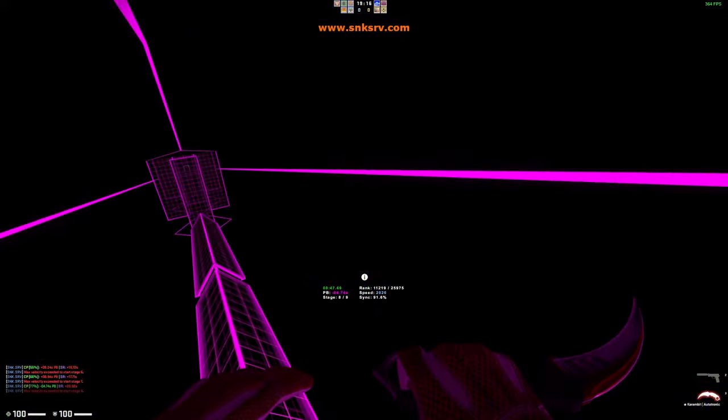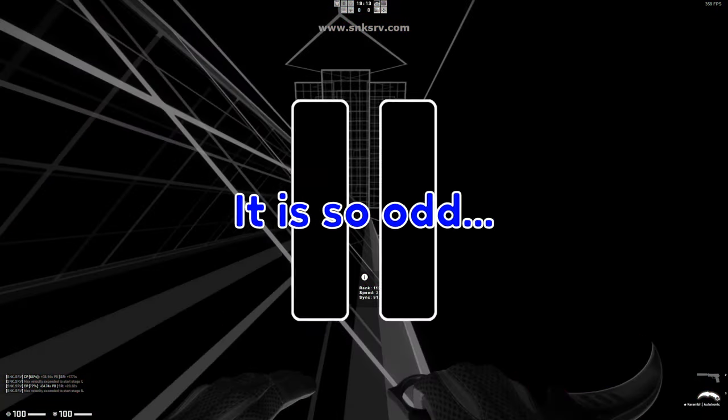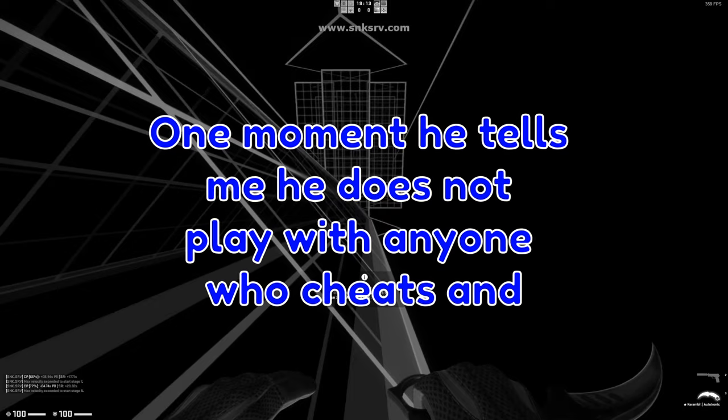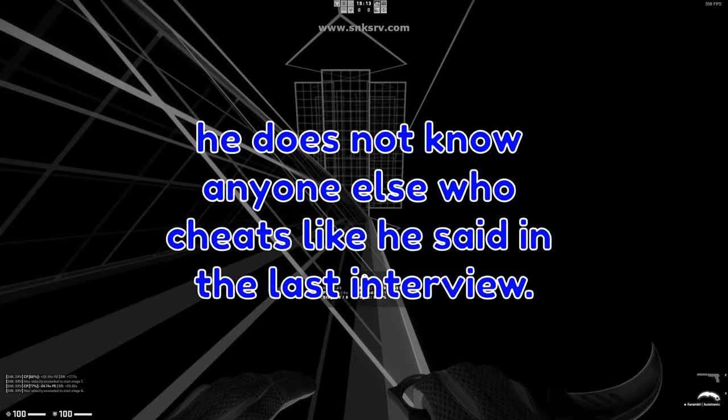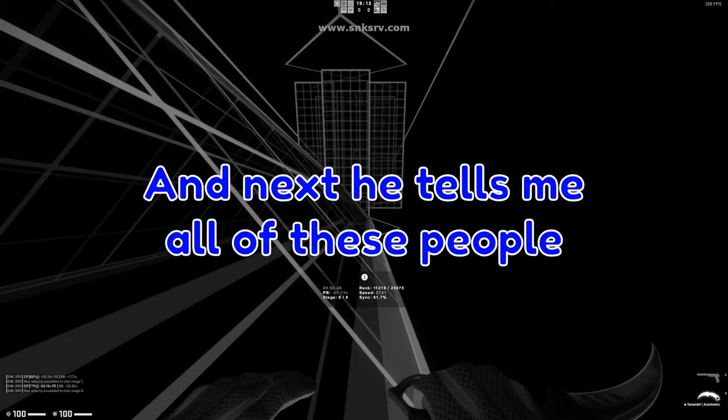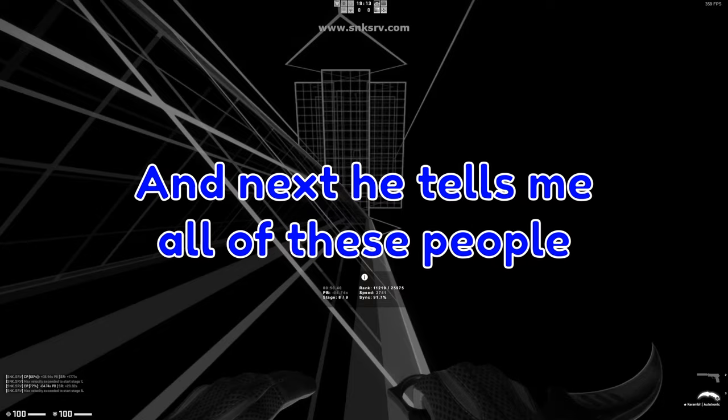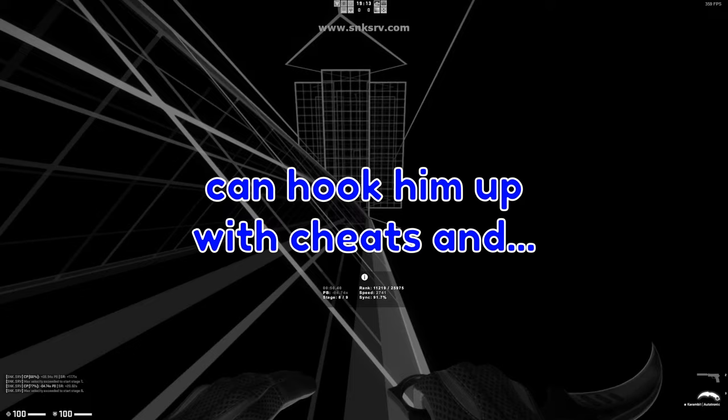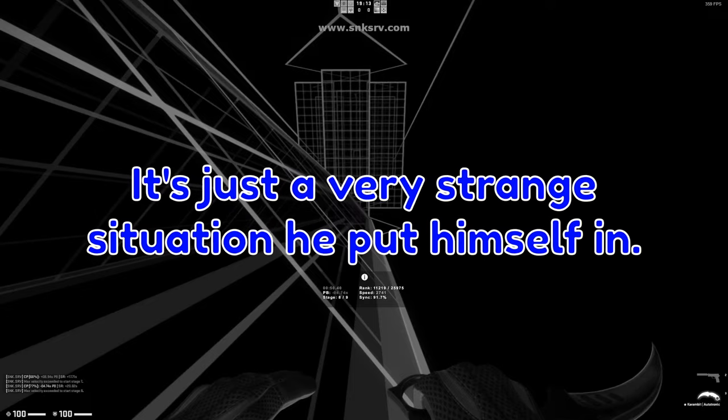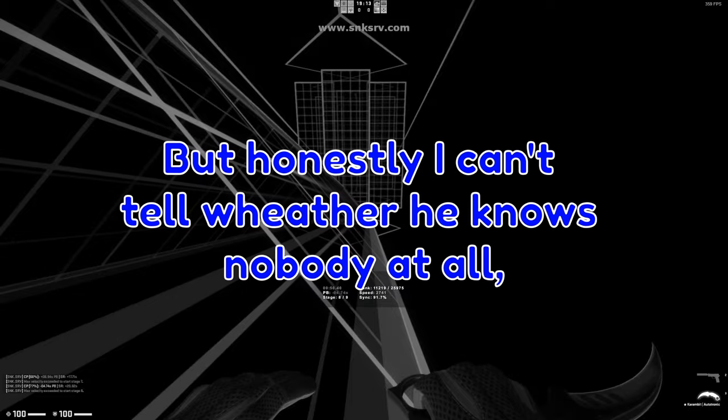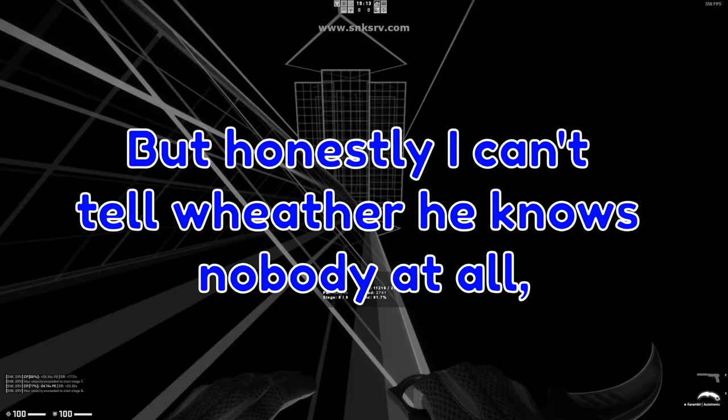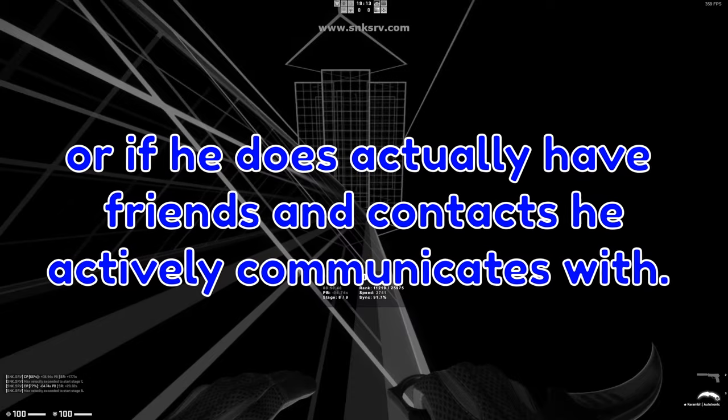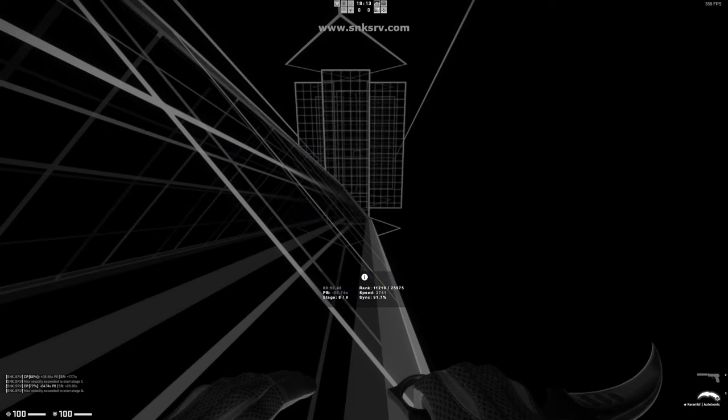Yeah, the aimbot or aimlock as some cheats call it. It is so odd. One moment he tells me he does not play with anyone who cheats and he doesn't know anyone else who cheats, like he said in the last interview. And then next, he tells me all of these people he knows in the cheating community and that can hook him up with cheats. And it's just a very strange situation that he put himself in.